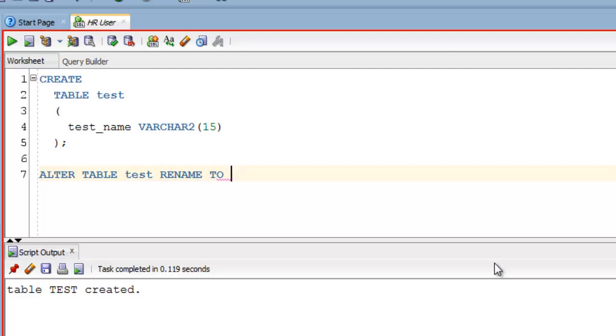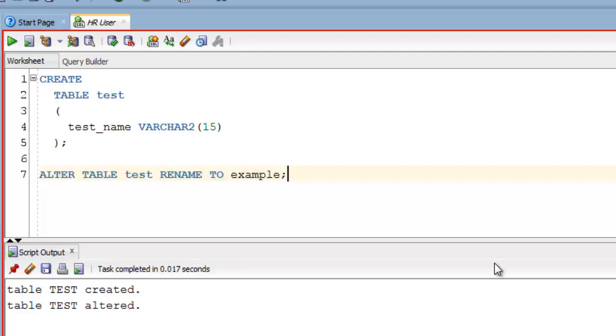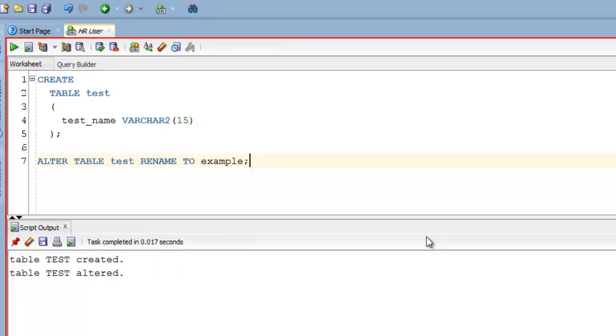Here RENAME and TO both are SQL keywords. And now write the new name for your table. In our case it's example. Now end the statement by terminator and execute. That's all you have to do to rename a table using SQL ALTER TABLE statement.